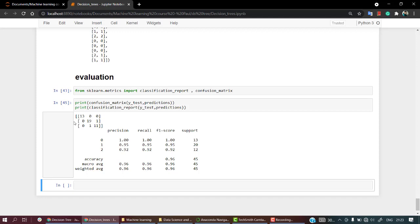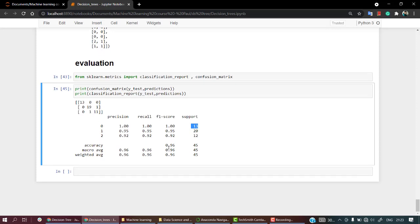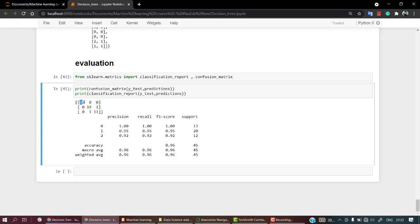Classes zero, one, and two are shown. For class zero it is doing a really great job — almost 100% precision, recall, and f1-score, with 13 support values. For classes one and two we are also doing great work. At the end we are getting 96% accuracy, so our model is 96% accurate in predicting the three classes. The confusion matrix also confirms that most of the time we are doing a good job, with only a few error points.